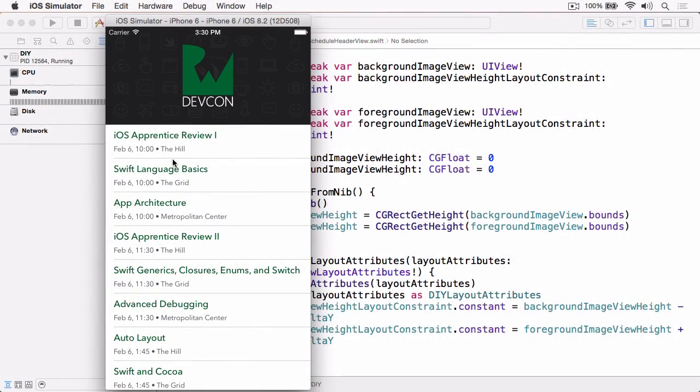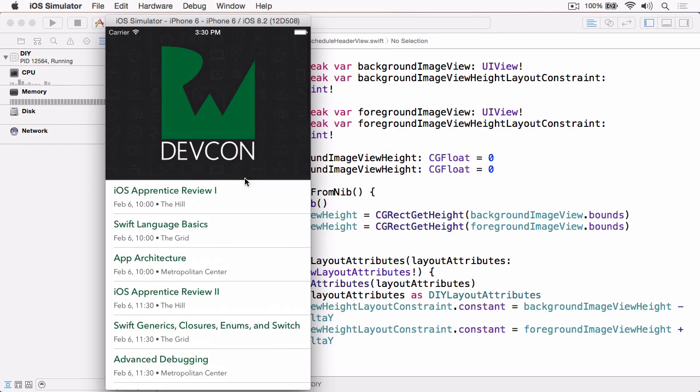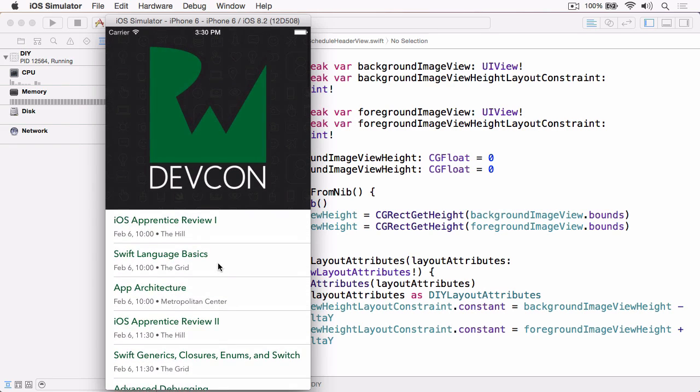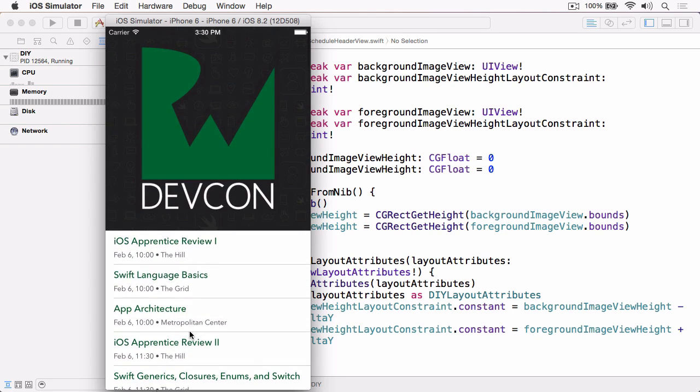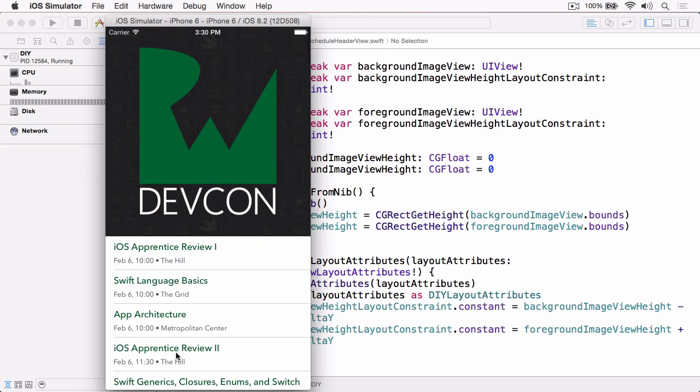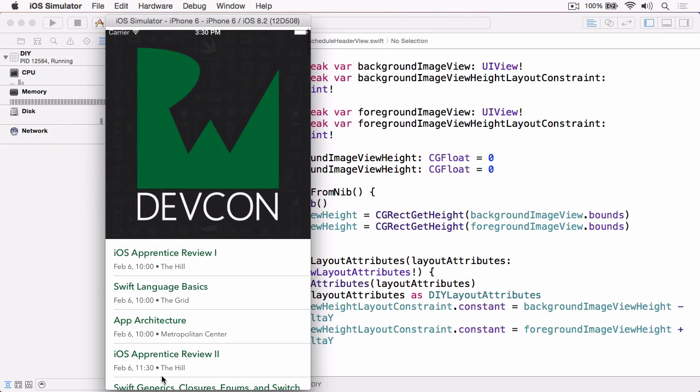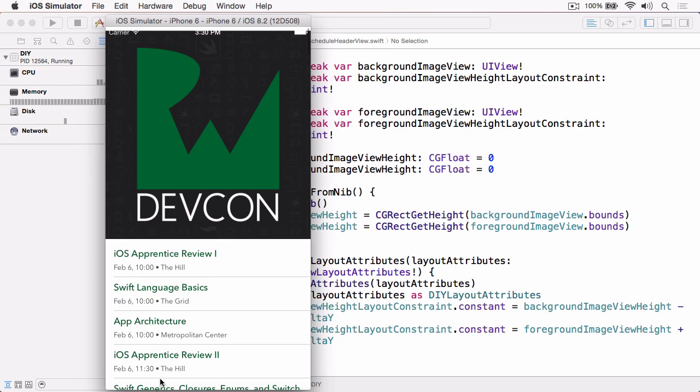Having completed the previous video and challenge, you've likely noticed that there is a subtle issue with the way that we've implemented this layout. If the user drags beyond what you might perceive as a reasonable amount, you start noticing gaps around the edges of the header, such as the one that you can see now at the top of the simulator.